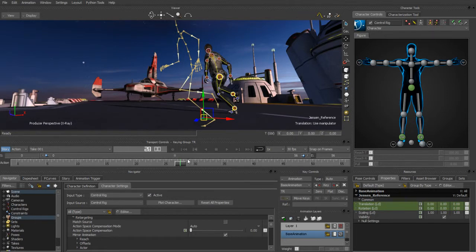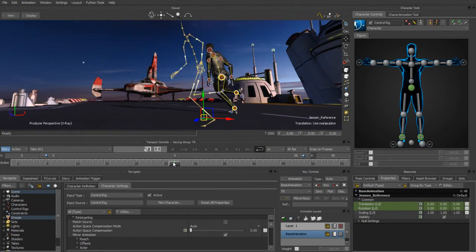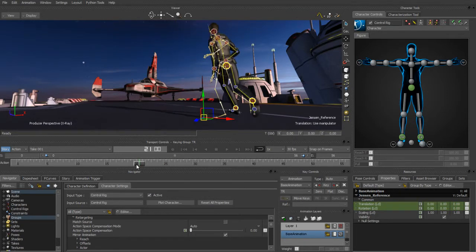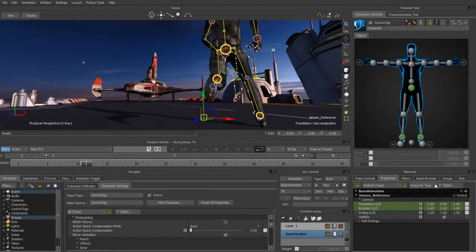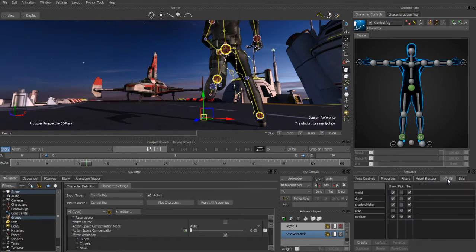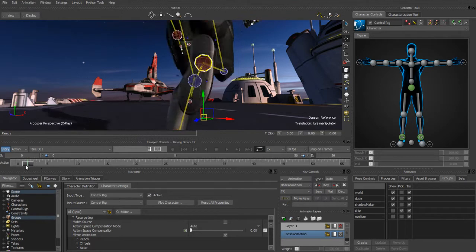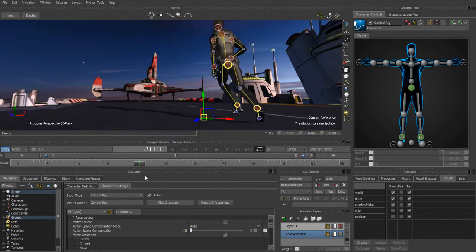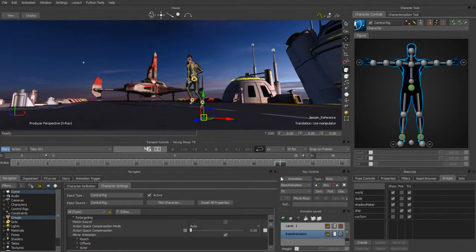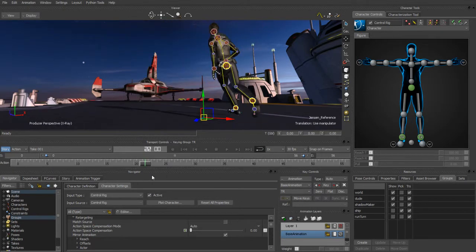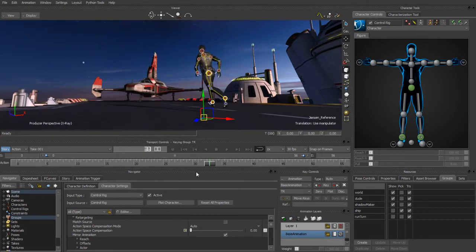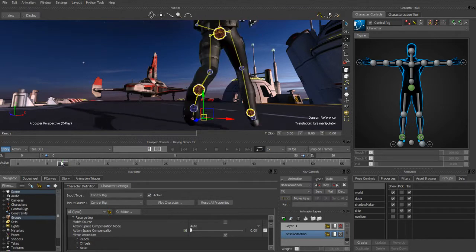In a matter of a few seconds we've got that motion capture data transferred onto the control rig. We don't really need to see the original motion capture anymore, so we can just hide that. Playing this back one more time, you can see it's the exact same data, just now applied to the control rig so we can begin working with it at a higher level.